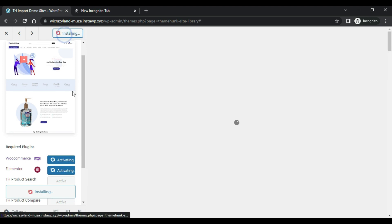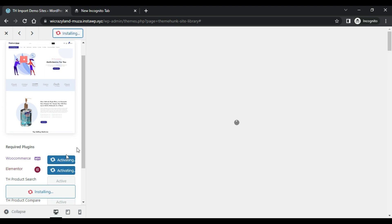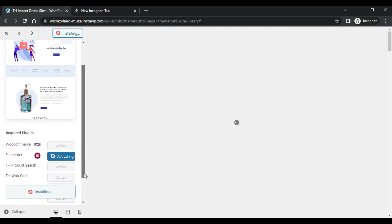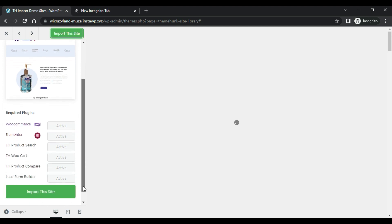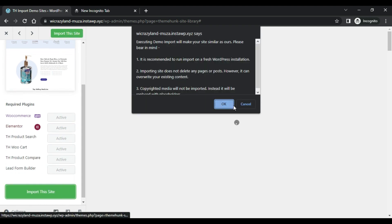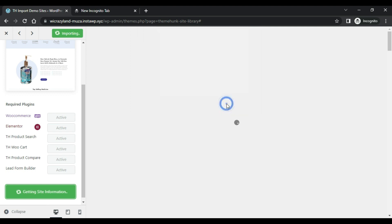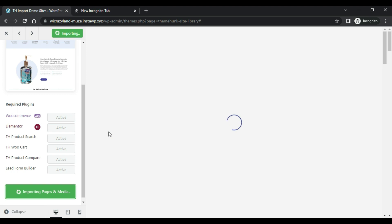Click Import Site, then install WooCommerce and Elementor, then Import Site and click OK. This process will take a few moments.